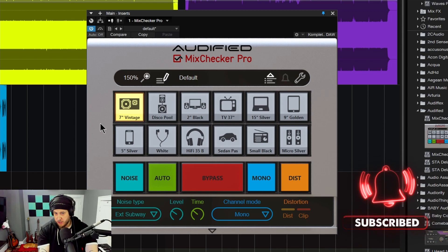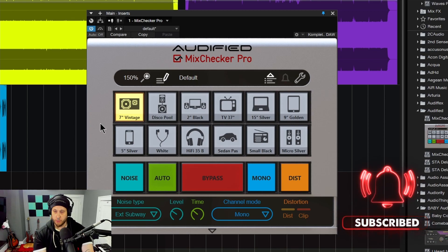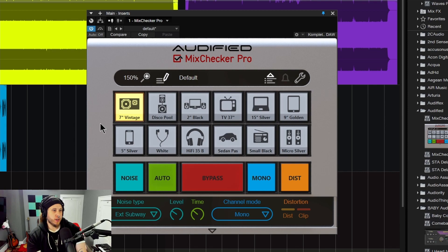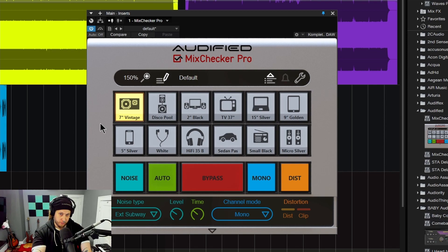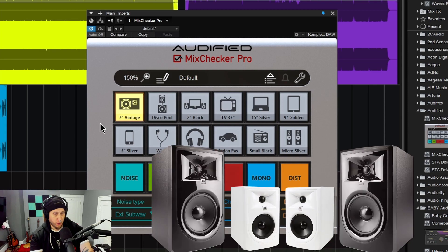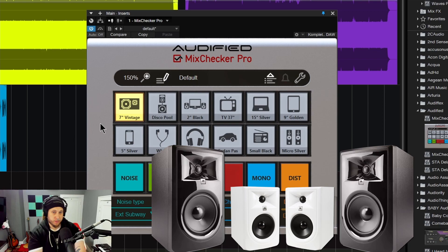Here we have a really cool plugin called Mix Checker Pro, and this is from Autified. The point of Mix Checker Pro is that it allows you to do basically what the name says — you can check your mix right on your studio monitors without having to bounce it out and load it on other devices.